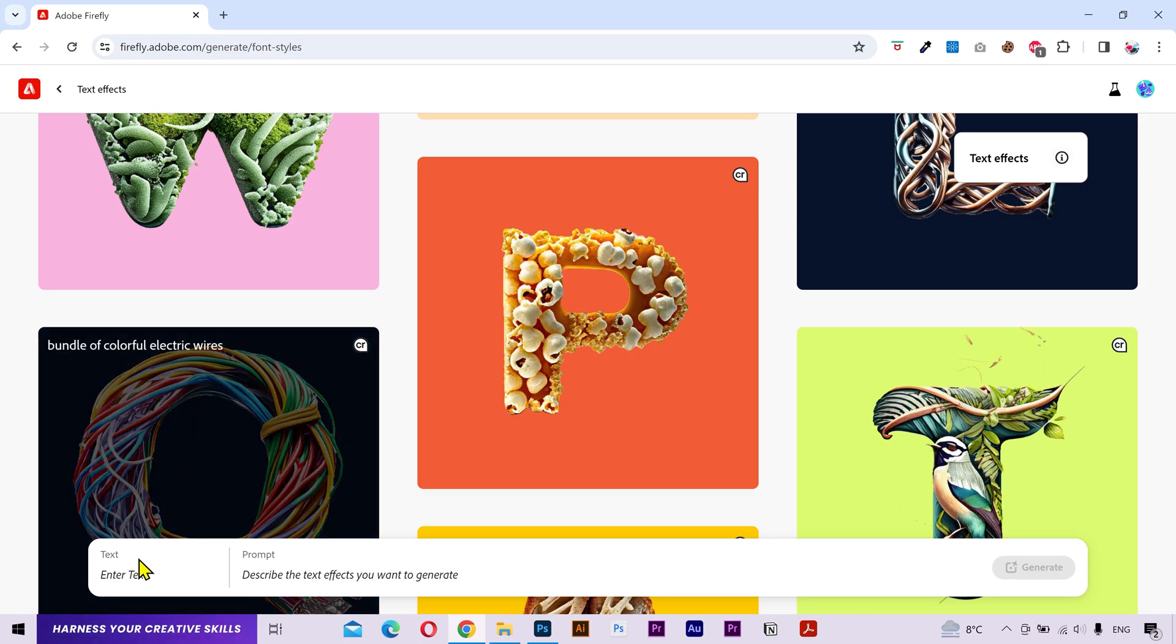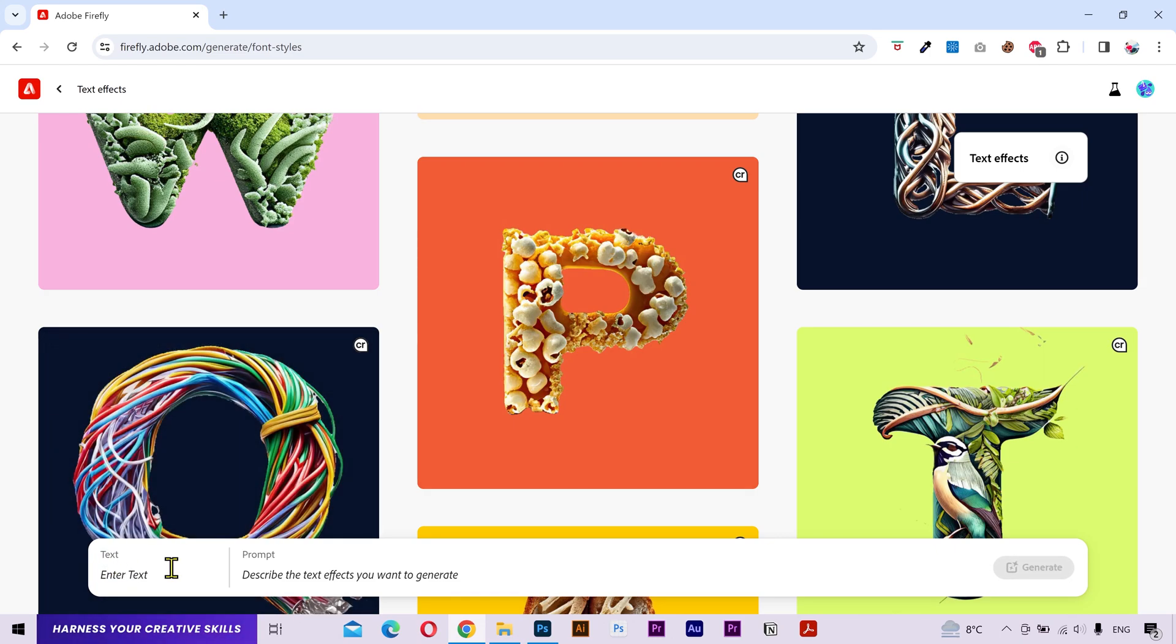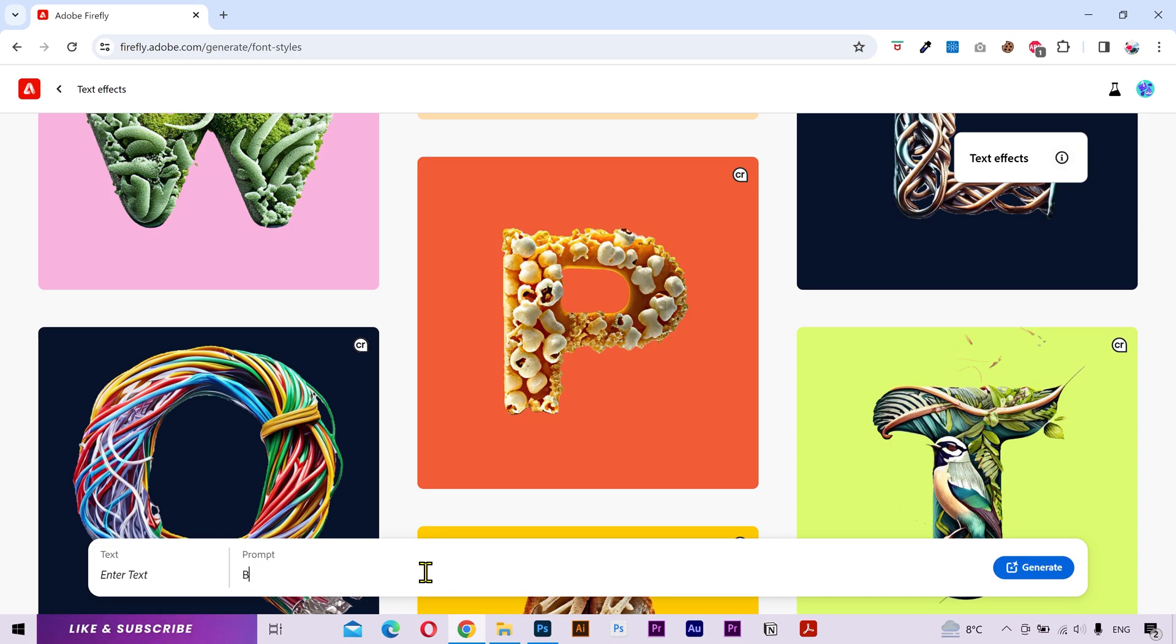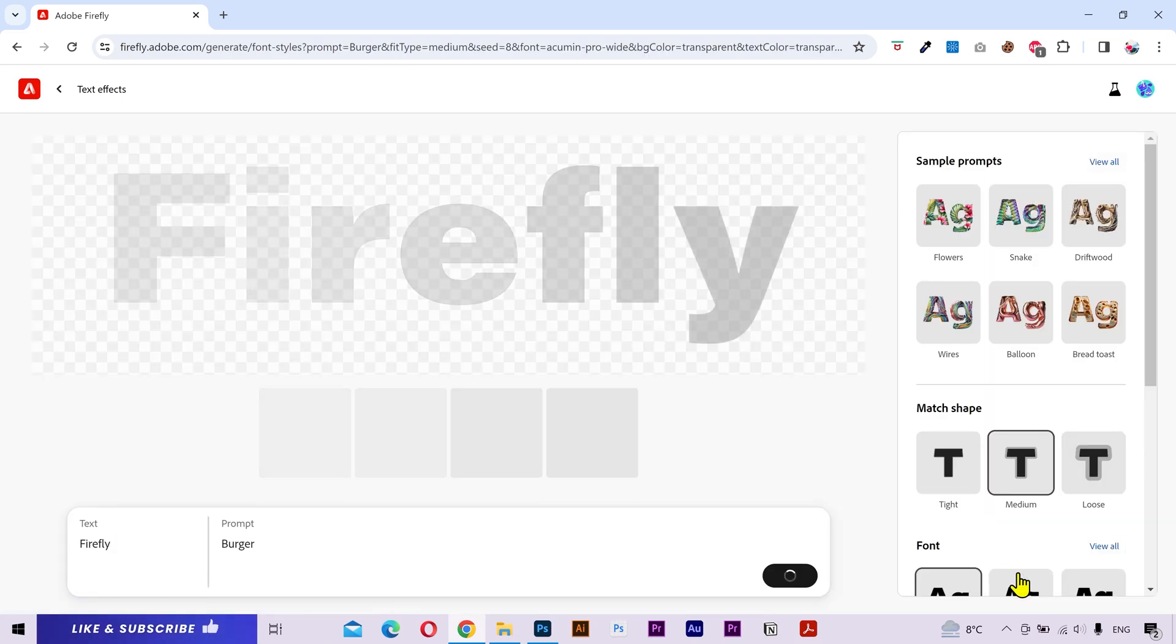Now you have two sides of the prompt. Here you can type your text on which you want to apply the effects. And here you can type the description of the effect that you want to generate. Let's try burger. And if I leave the text input blank, then it's gonna use the word firefly by default.